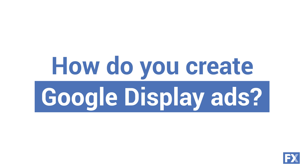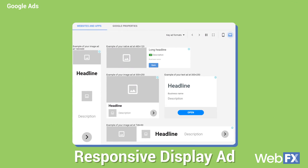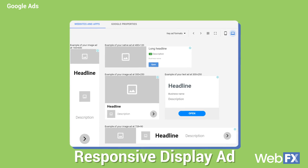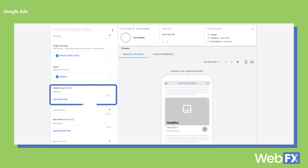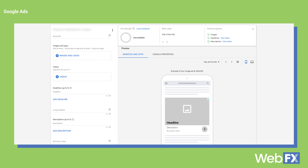You create display ads in your Google Ads account. You can choose to upload your own designs or enter your information for a responsive display ad, which will change to fit the space available. When designing your responsive display ad, you'll upload elements like your logo, images related to your brand, videos, and ad headlines, descriptions, and more. You can really get creative with your ad copy and the visual elements.